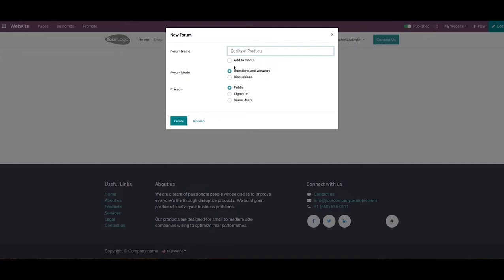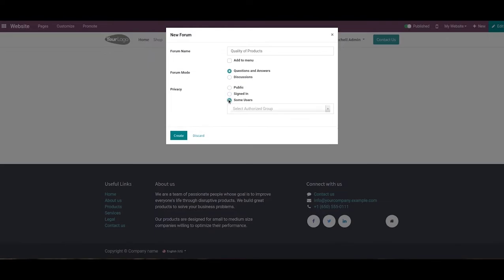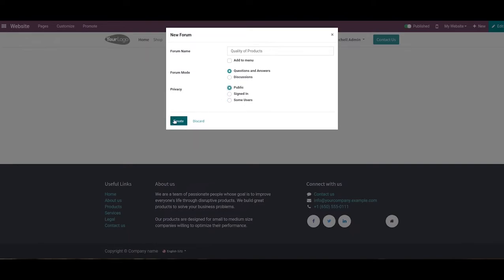Then we can select the forum mode in the specified field. The Questions and Answers mode allows participants to submit only one answer, but the Discussion mode allows multiple answers. Then we can set the forum as public if you want all kinds of participants on your forum. By selecting the Signed-in option in the privacy field, the forum will be visible for signed-in users only. The forum and its content can be restricted to only a selected group of participants by selecting the Some Users option in the privacy field.